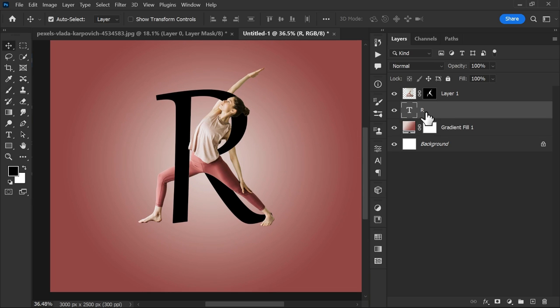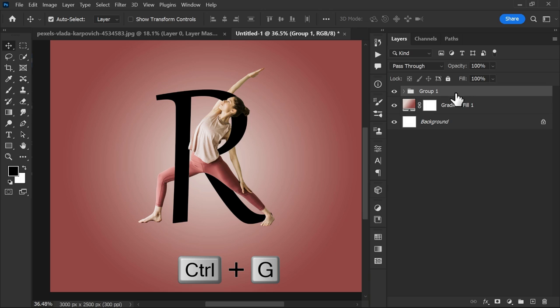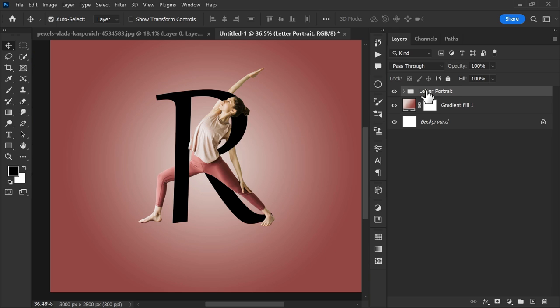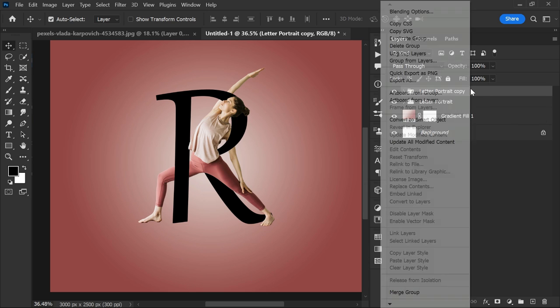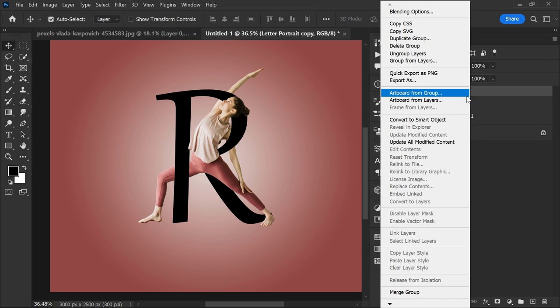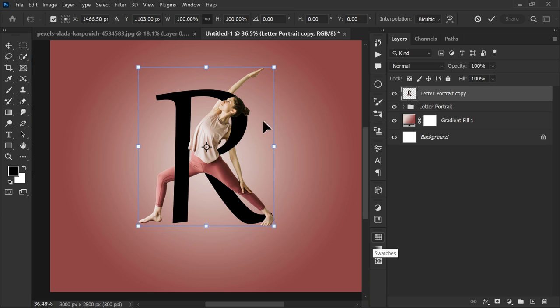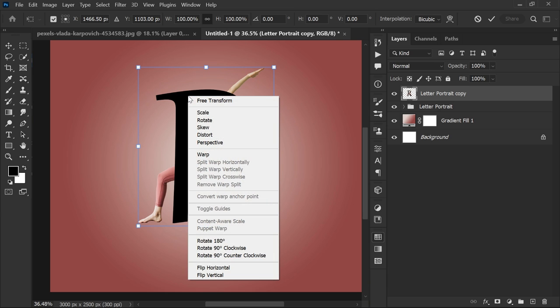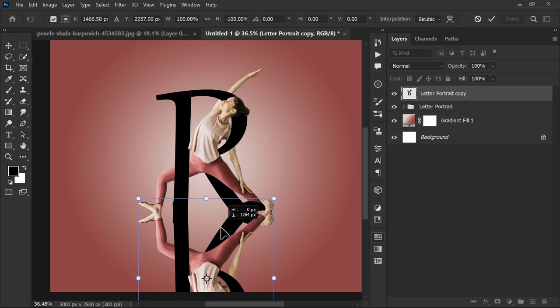Make a group of the text and subject layers and duplicate it. Right-click and merge the group. Press Ctrl+T to free transform, right-click and flip vertical. Adjust the position.